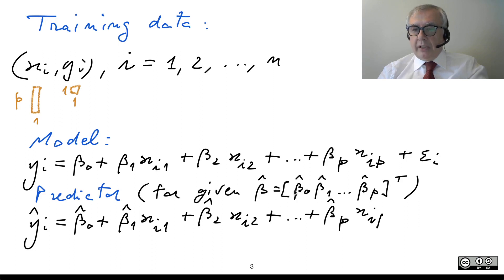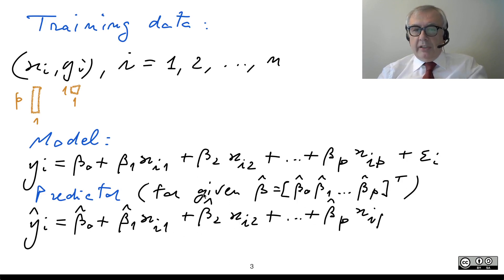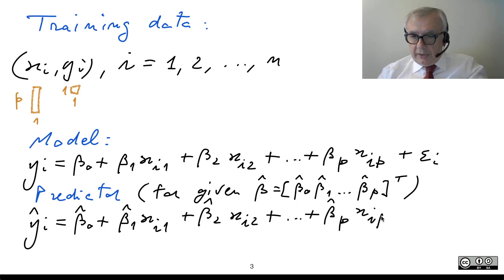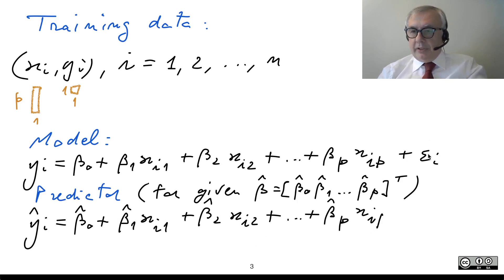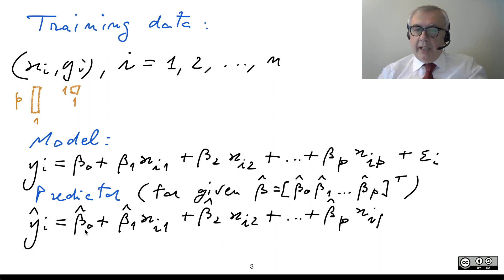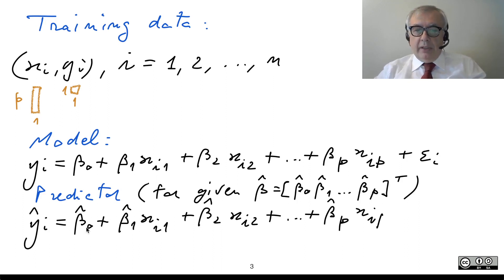These estimated values are collected in a vector called beta-hat, which is a column vector of size 1 plus P, because we have the constant term. This is the expression of the predictor, which is essentially the same as the model. The difference is that we do not have epsilon i — the noise — and that we are using specific estimated values beta-hat, possibly estimated from the data, to implement our predictor.